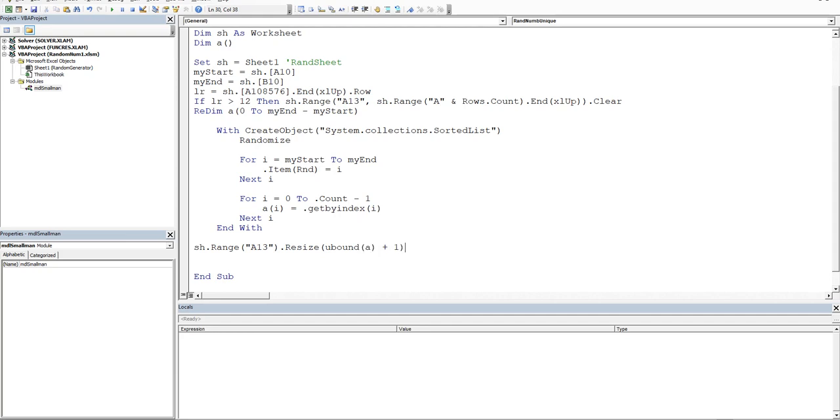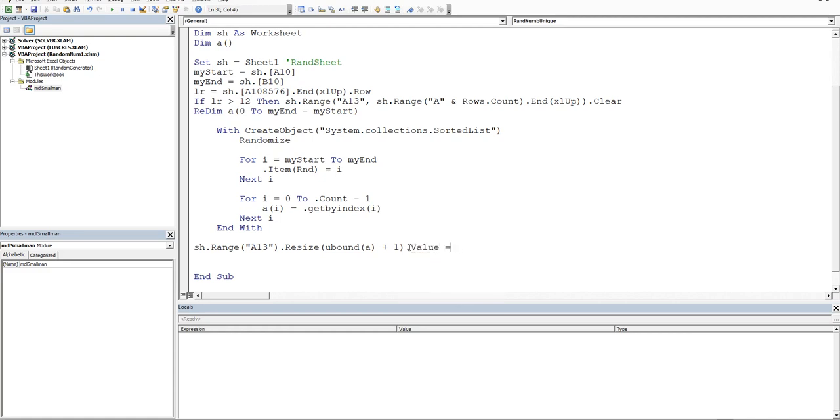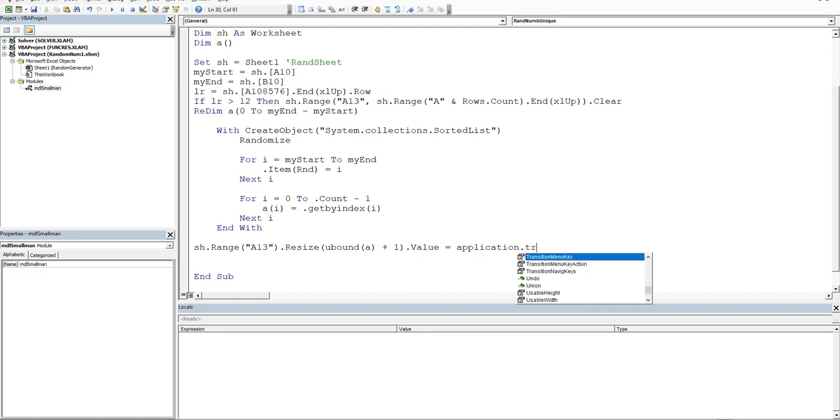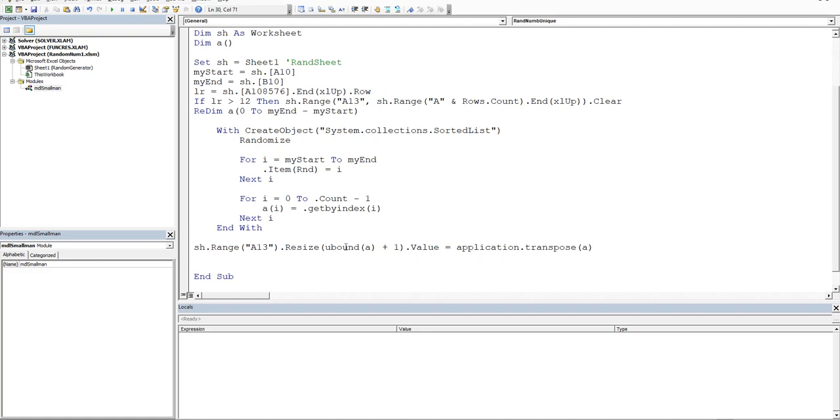And then we'll say, I'll close that bracket. And we'll say that the value is equal to, and then we've got to transpose the array. So we'll go application dot transpose. And what are we transposing? We're transposing a. Now, if I click on the next line and these guys come capital, we're good.